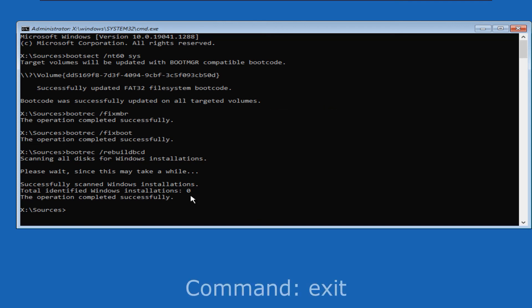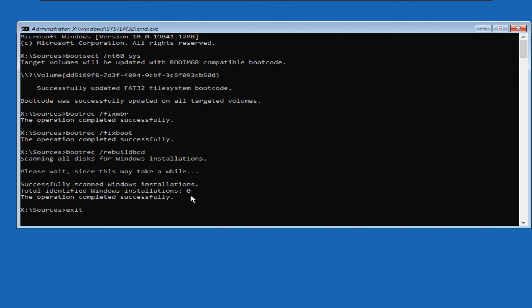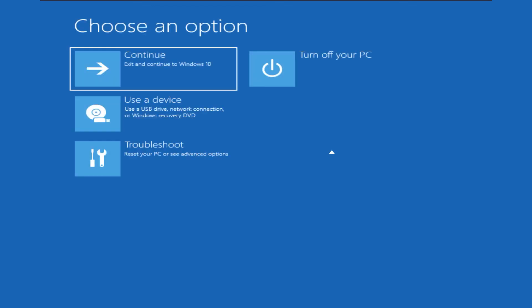Let us exit this command prompt by typing the exit command and pressing enter. Click turn off your PC, and restart your system again.